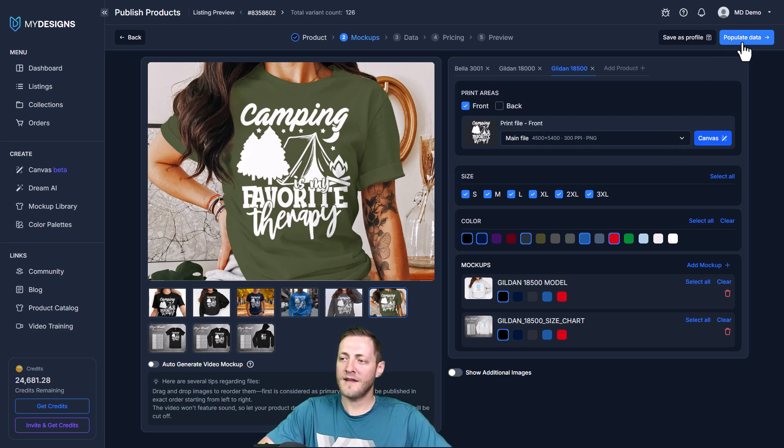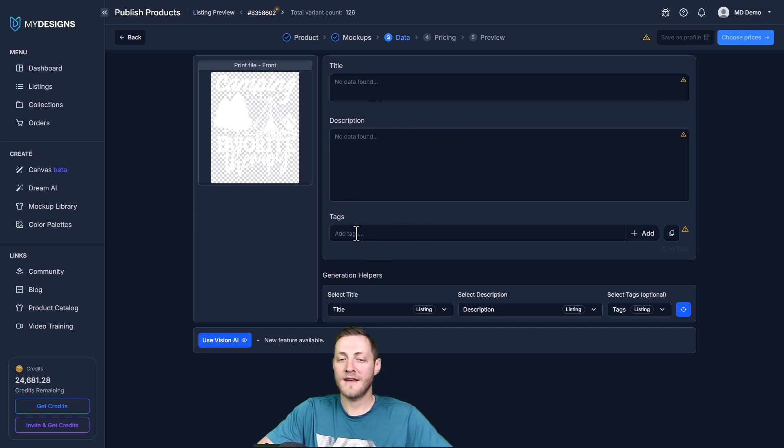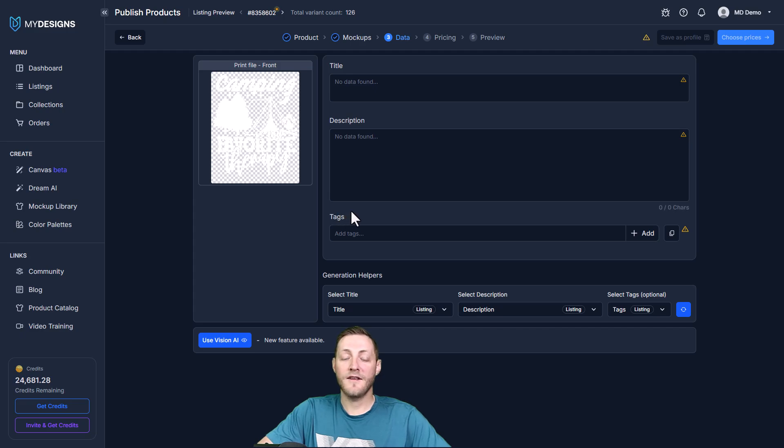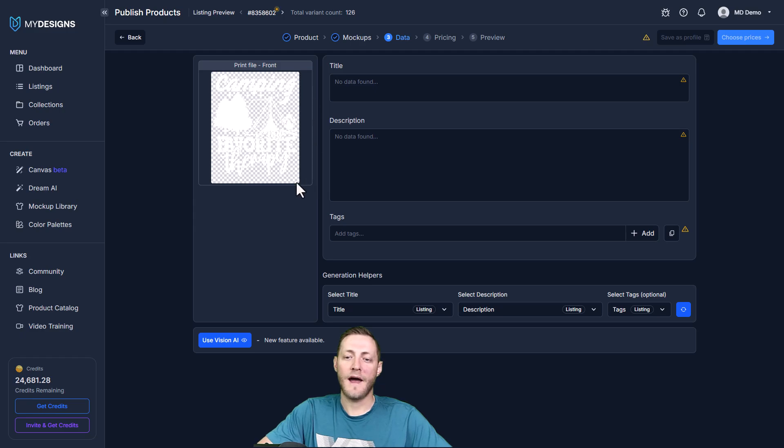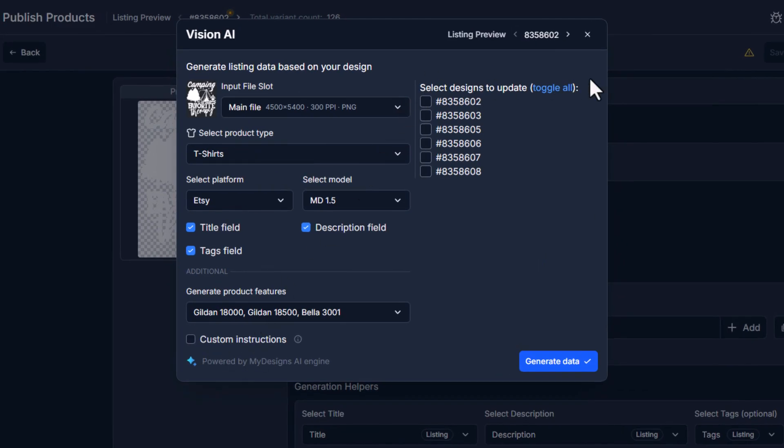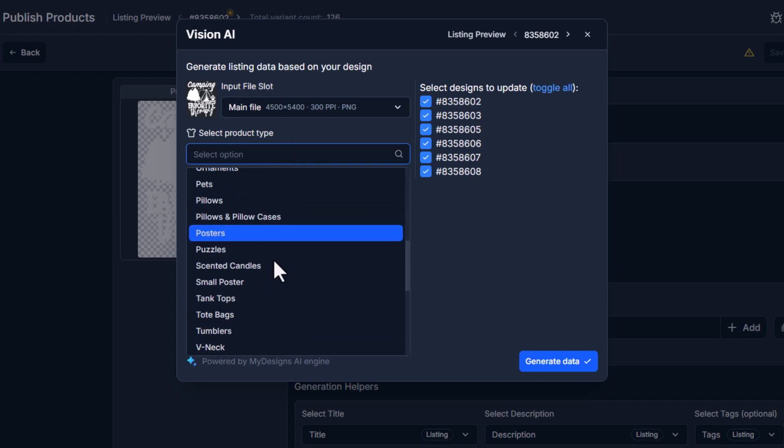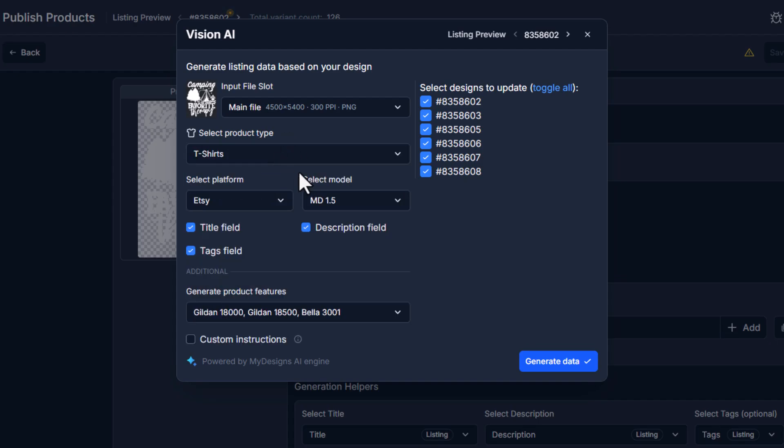I'm gonna go to the next step which is populate data. Now you'll see we have no title, description, or tags done. I usually do this ahead of time as well but if you don't we have a feature here called Vision AI. What Vision AI does is it's trained on best-selling data for Etsy and it analyzes your print file and then creates your data based off of that as well as the best-selling data it's been trained on. I'm gonna go down here and select use Vision AI. I'm gonna make sure that I select all of my listings that I'm working with. I'm just gonna select toggle all and then the input file slot here is the file we're feeding the system or the file that the system is going to analyze. You'll see there's a preview there, camping is my favorite therapy, and then the product type here is set to t-shirts.